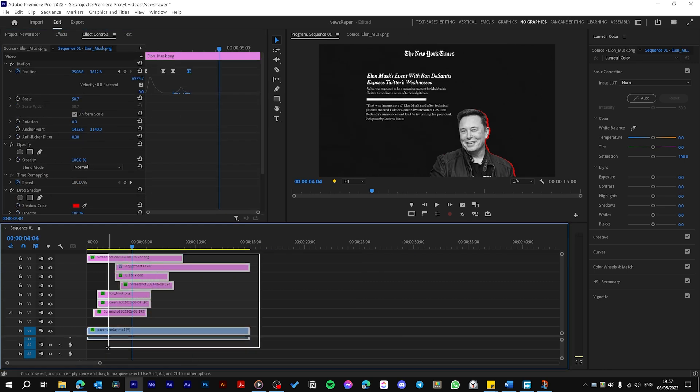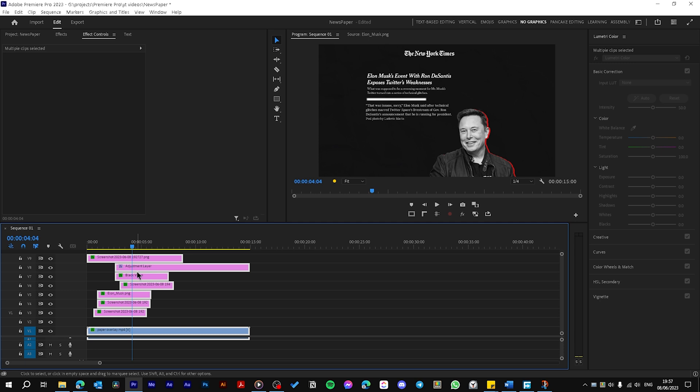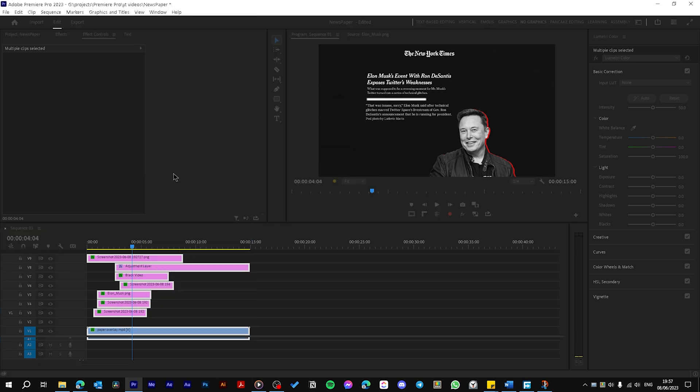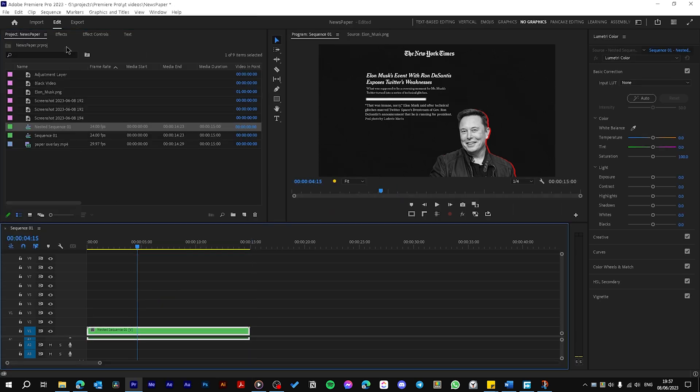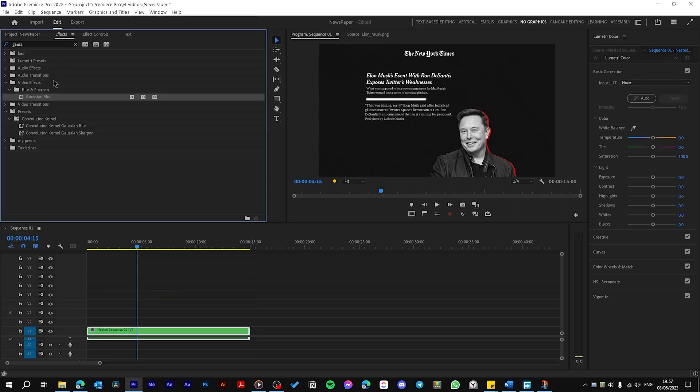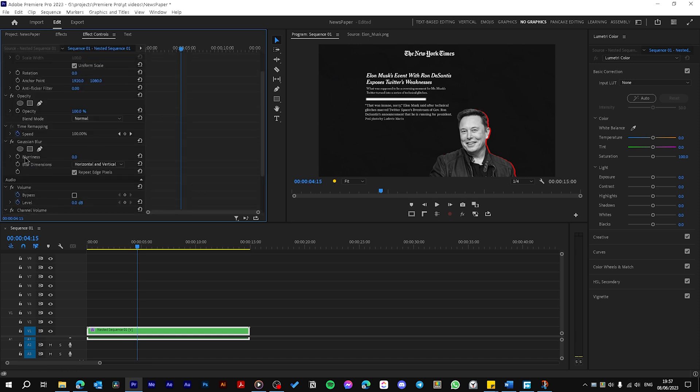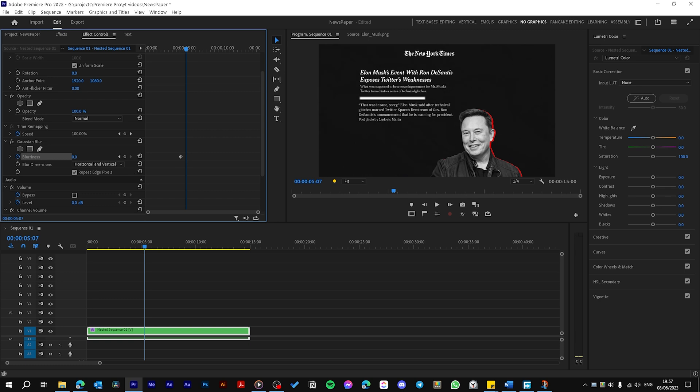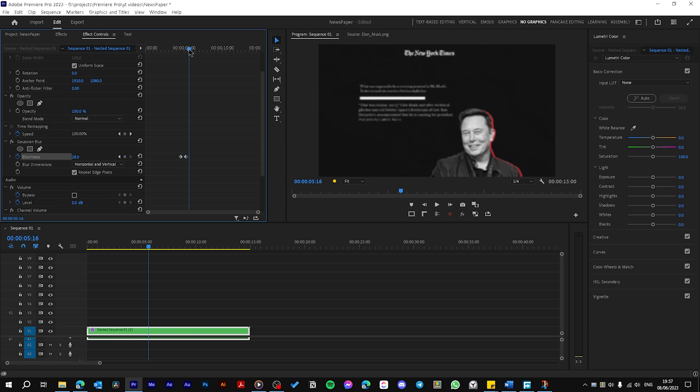Now choose all your layers, then right click, then choose Nest, and hit OK. And go to Effects and drag the Gaussian Blur to your layer. Go to Effects Controls, create a keyframe on Blurriness, move forward and drag it up, then move forward and make it zero.